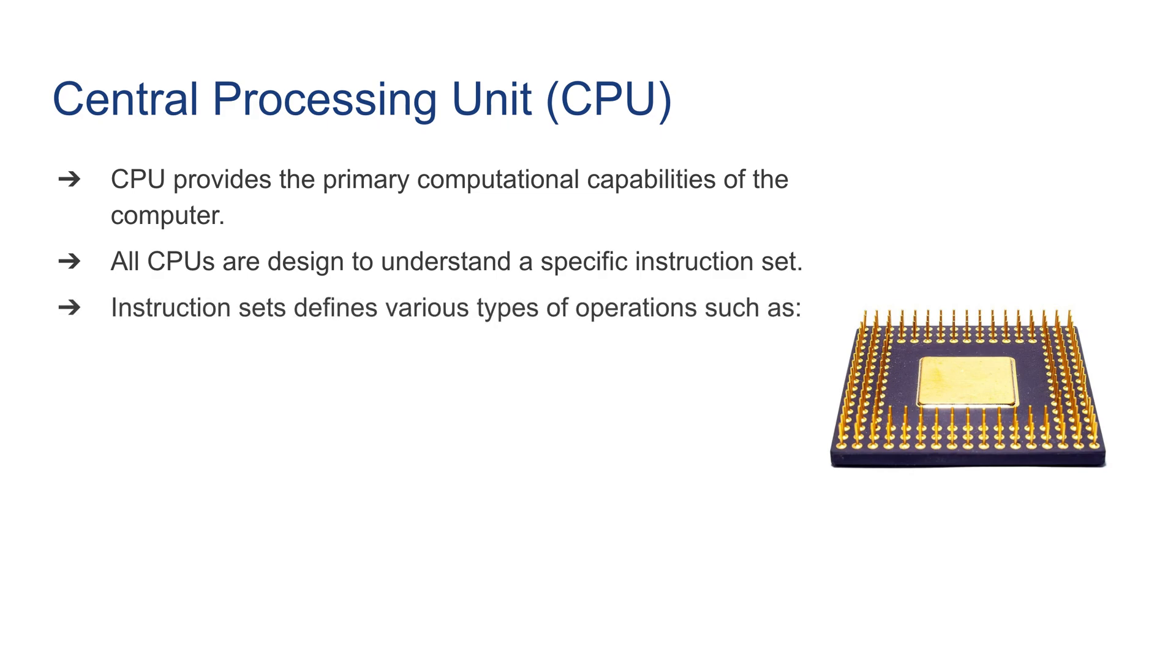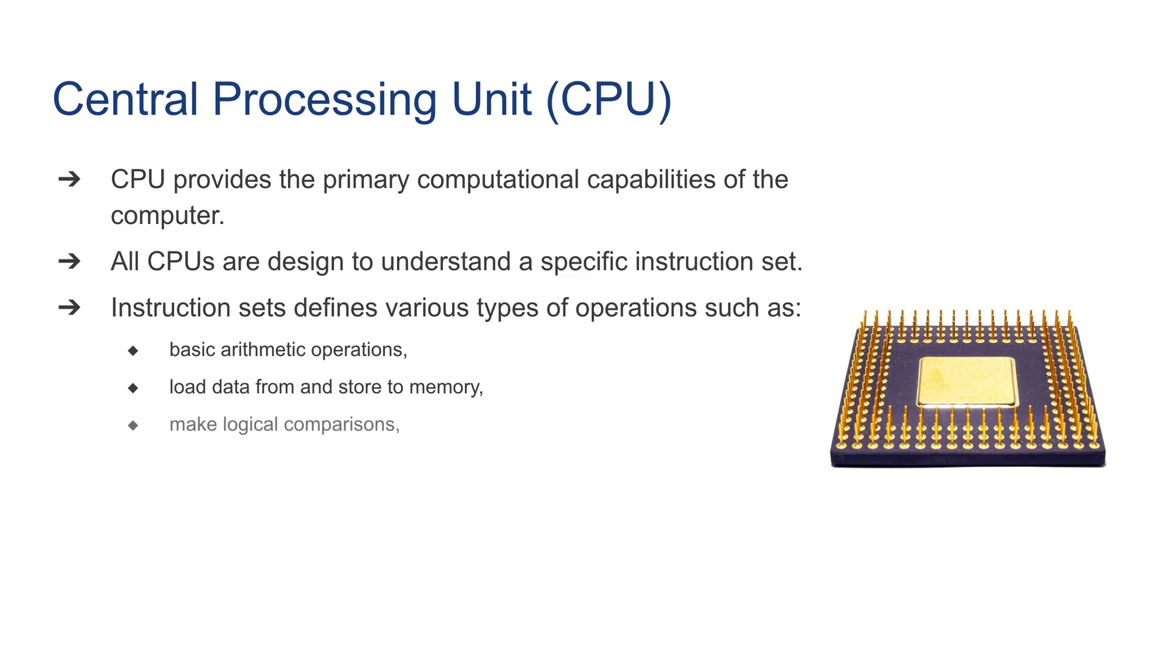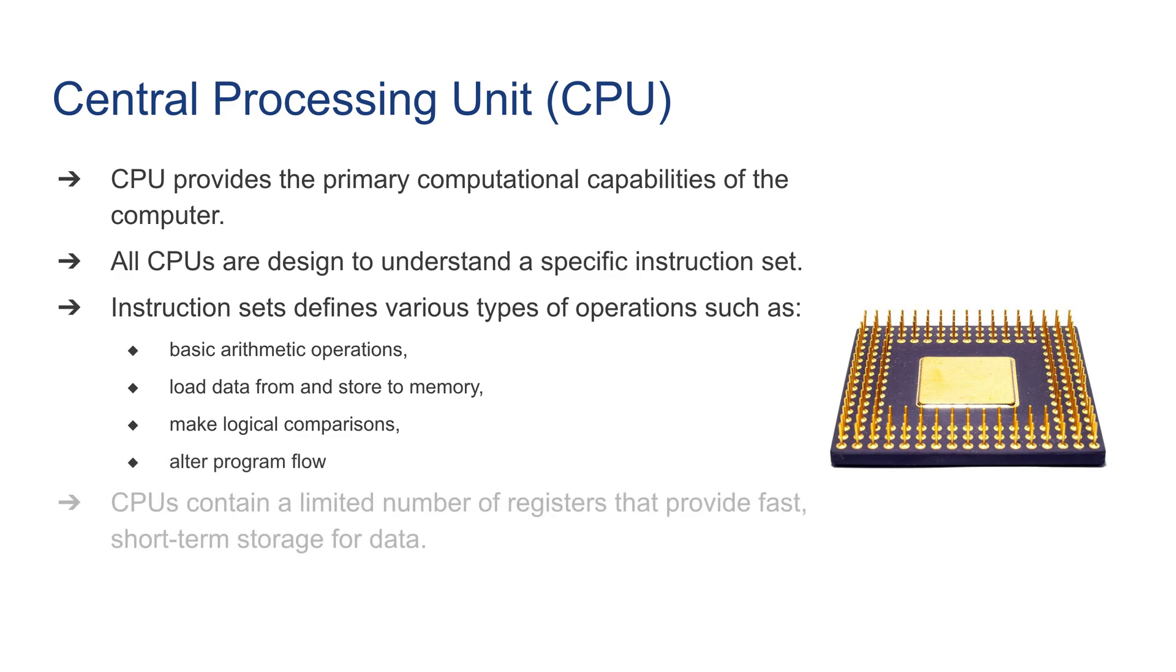Instruction sets define various types of operations such as basic arithmetic operations, load data from and store to memory, make logical comparisons, and alter program flow. CPUs contain a limited number of registers that provide fast short-term storage for data when needed.